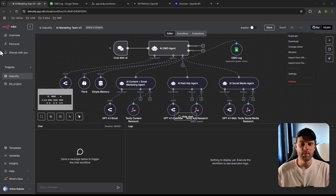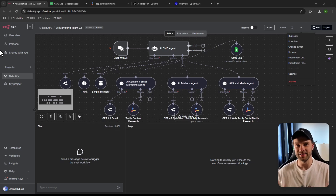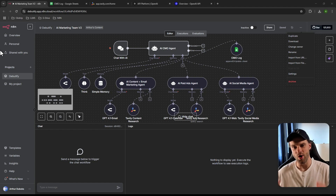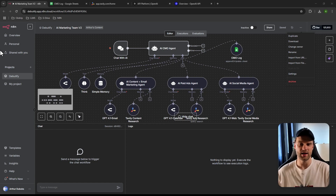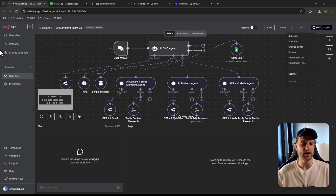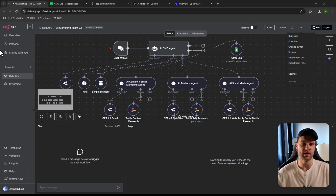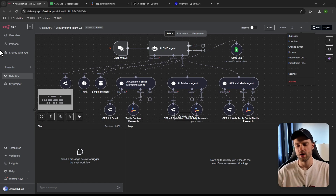Hey guys, welcome back. Today you're going to learn how to build this workflow, which is essentially your own 24/7 AI marketing team. Whether you're an automation beginner or specialist, an entrepreneur or business owner with time or budget constraints who can't afford to hire third-party marketing help, this is for you.